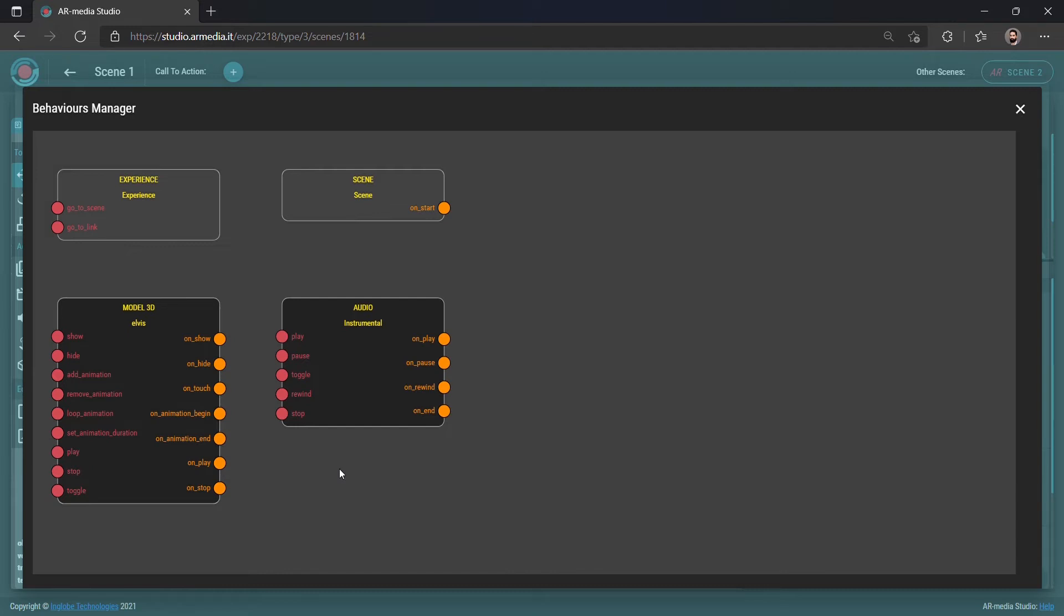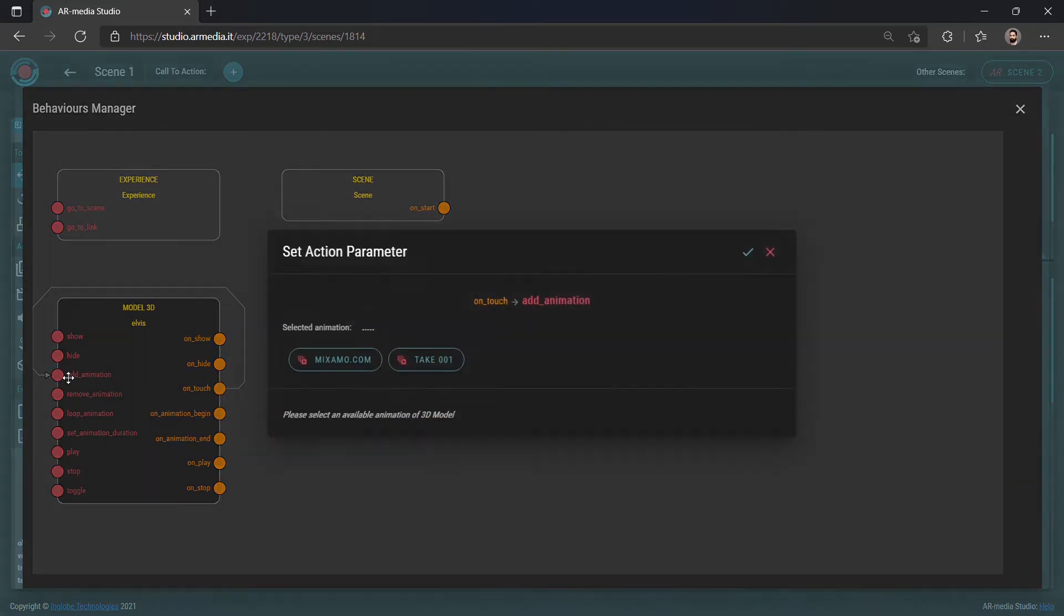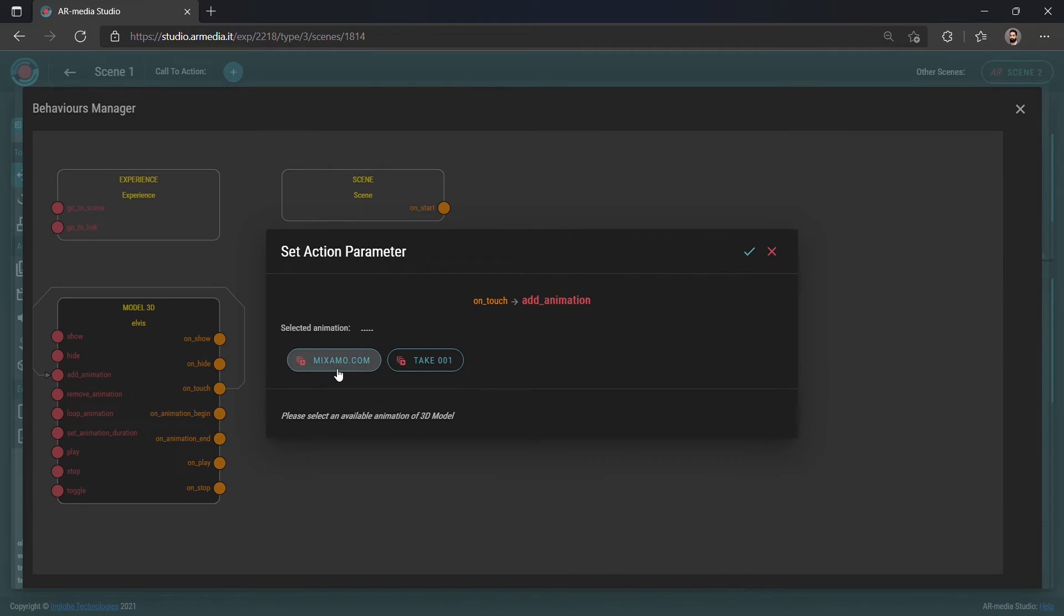For example, if you are dealing with an animated 3D model, like in this case, you can set up an interaction that plays the animation when the user touches the model on the mobile app.